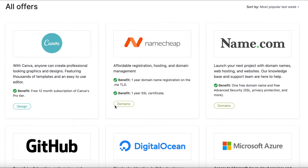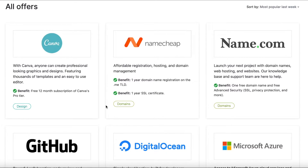To start off with Canva — for all the marketing students, graphic designers, or people trying to create content for advertising, Canva is a great tool. Once you sign up for the Student Developer Pack, you can get a free 12-month subscription to Canva's premium version.